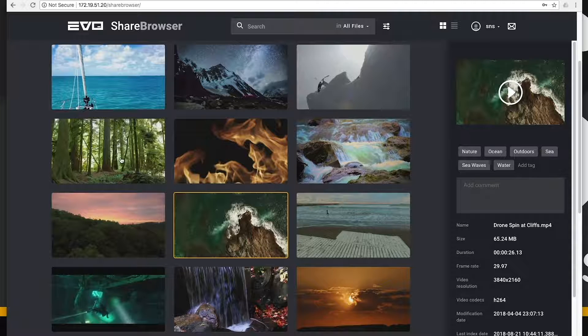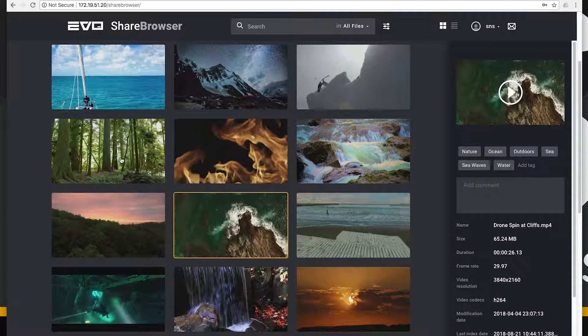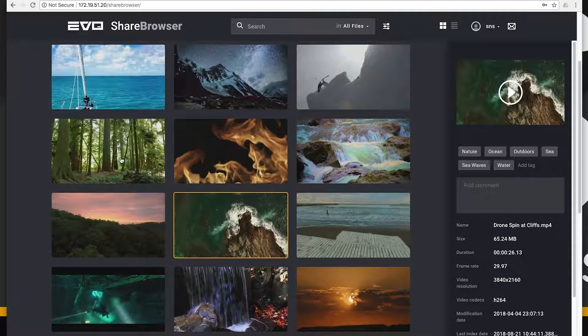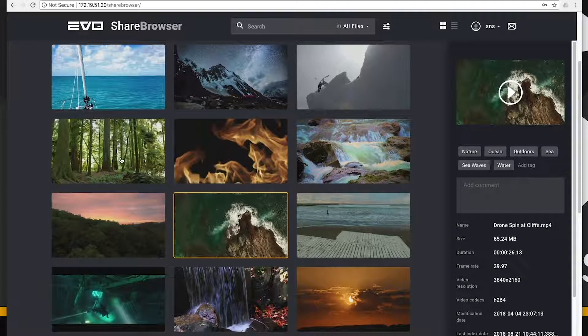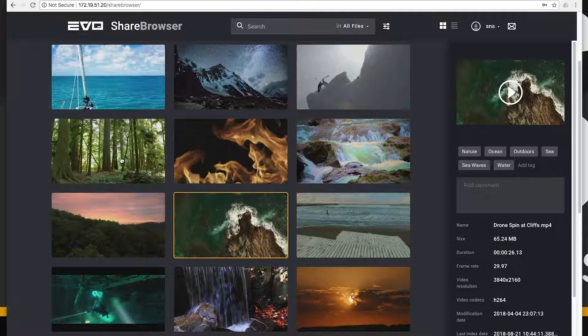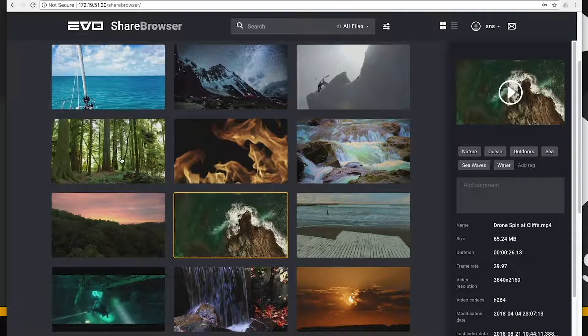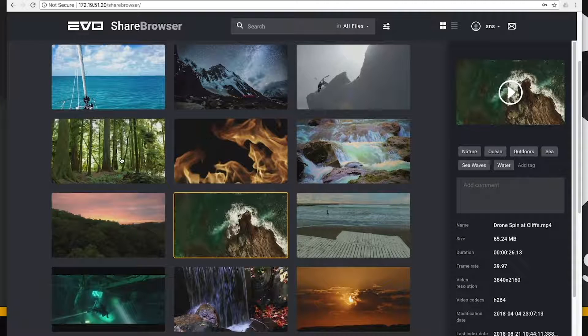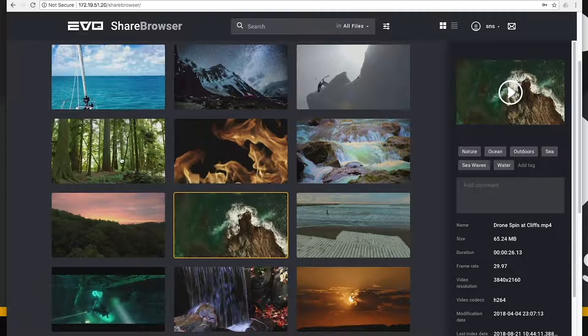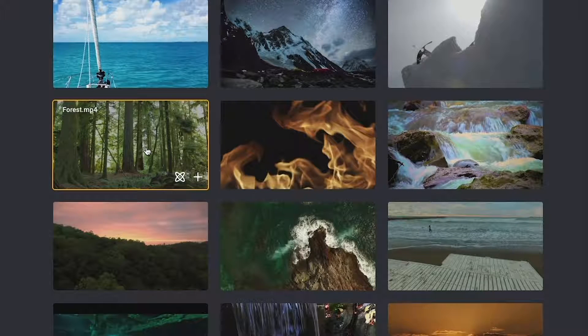Honestly, the possibilities here are endless, and it's really up to you to decide what kind of metadata you want, and how you want to use it throughout your workflow. In the ShareBrowser web app, you can also utilize some very cool AI features that will let you automate the majority of your logging.